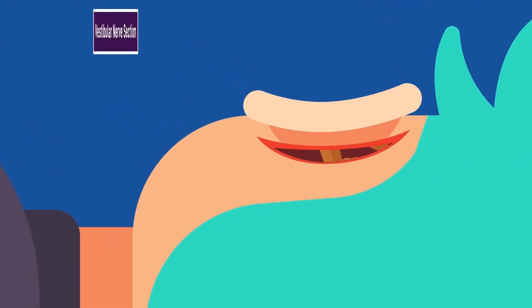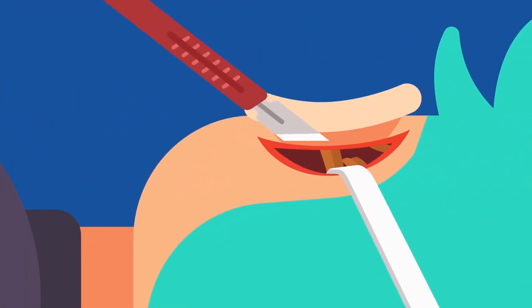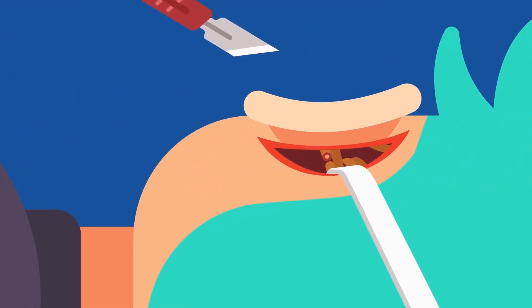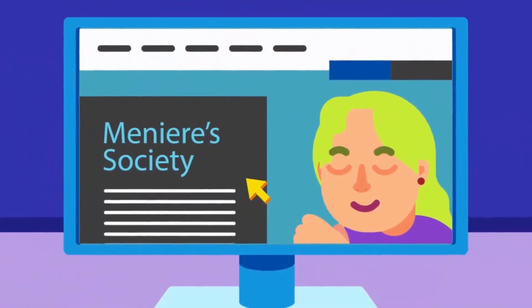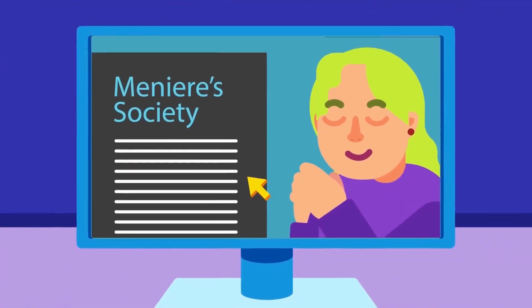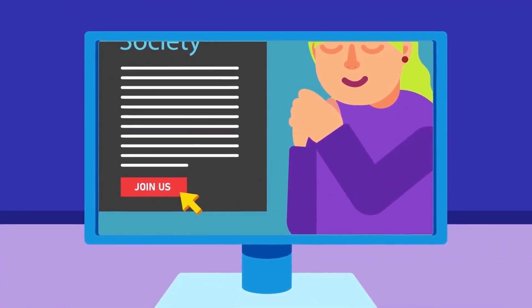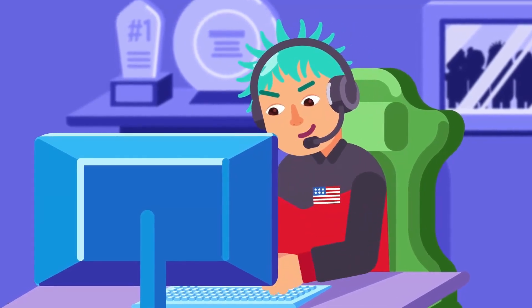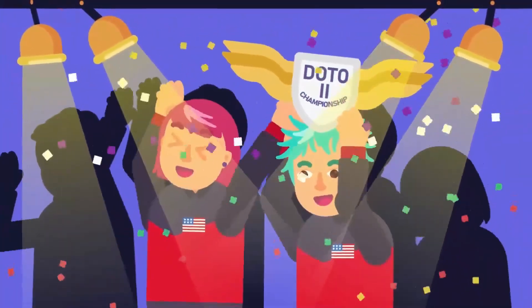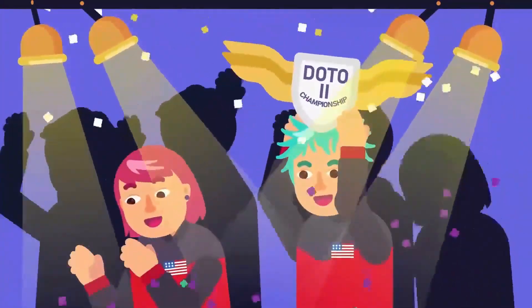Vestibular nerve section: parts of the nerve or the inner ear are surgically cut to correct vertigo. If further help is needed, seek communities or organisations that support hearing loss issues. Rest assured, the disease can be managed as long as you strive to get better.